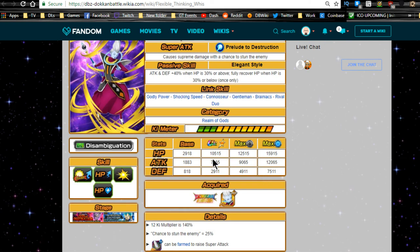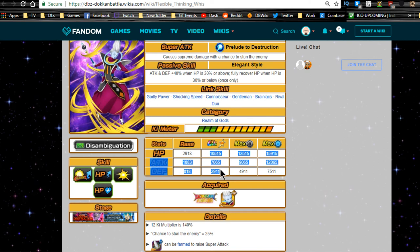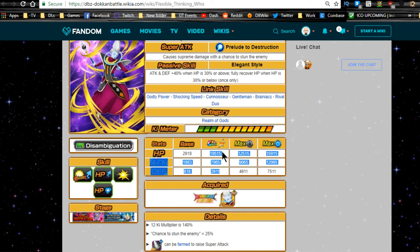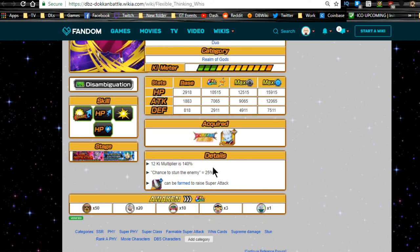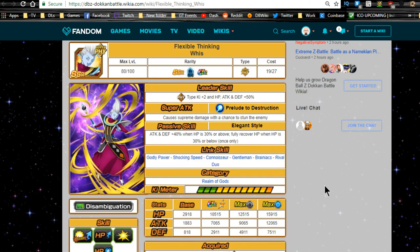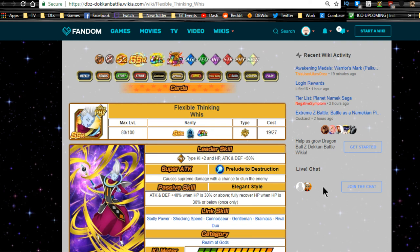Max stats: Don't feed dupe system into him if you want to, maybe if he hits another Dokkan Awakening. If you want to go ahead and get the dupe paths unlocked for it, but I wouldn't put orbs into him unless we know if he gets another TUR. HP is 10,515, attack is 7,065, and defense is 2,911. Really bad stats. 12 Ki multiplier is 140%, chance to stun the enemy is 25%.